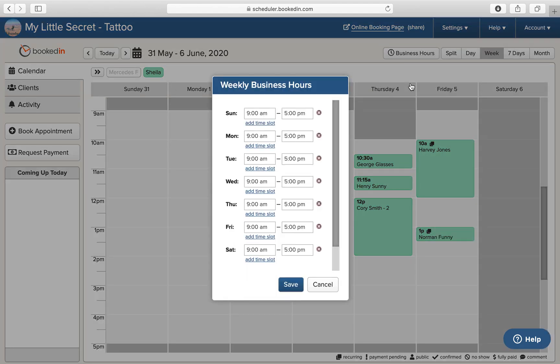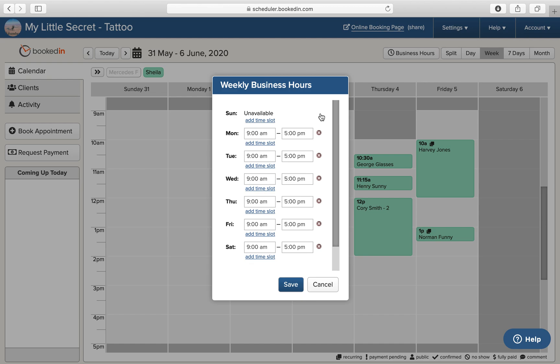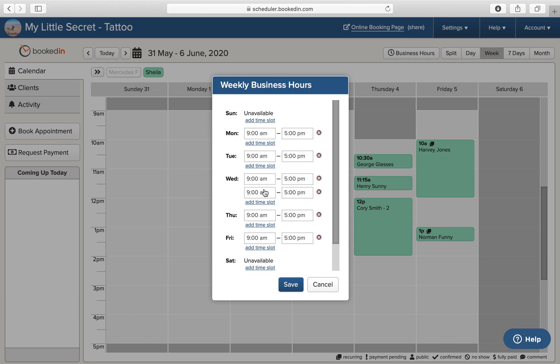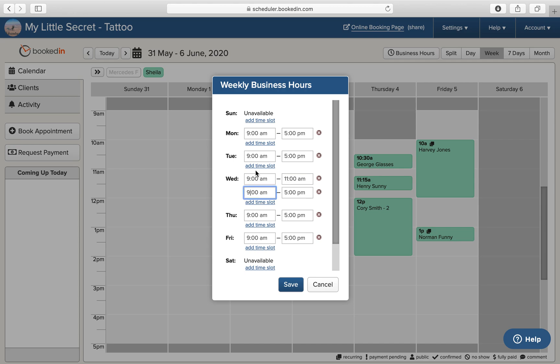Maybe you'd like to say you're not available on the weekends, but on Wednesdays you need a split shift. So you're going to add a time slot, maybe start your day at 9.